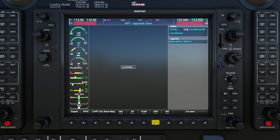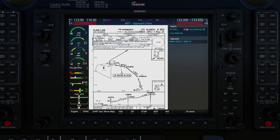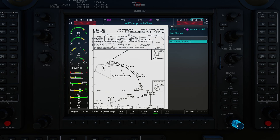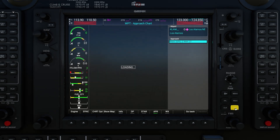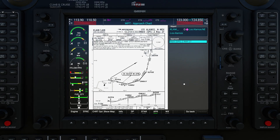Let's go to the approaches and see what we've got. It automatically selected the RNAV GPS Yankee runway 27 approach. If I want to look at the other approaches in the list, I turn on my cursor and use the inner knob to select another one — in this case there's also an RNAV Zulu for runway 27. Whenever I want to change it, I just highlight the one I want and press the Enter button in the bottom right to load that chart.